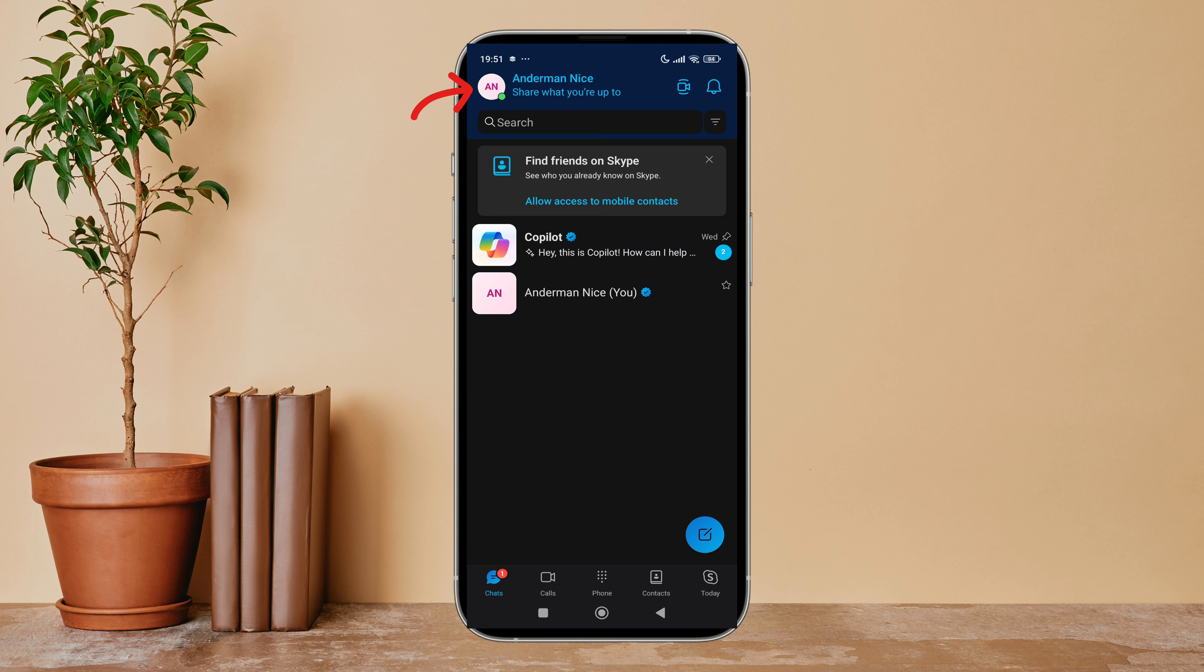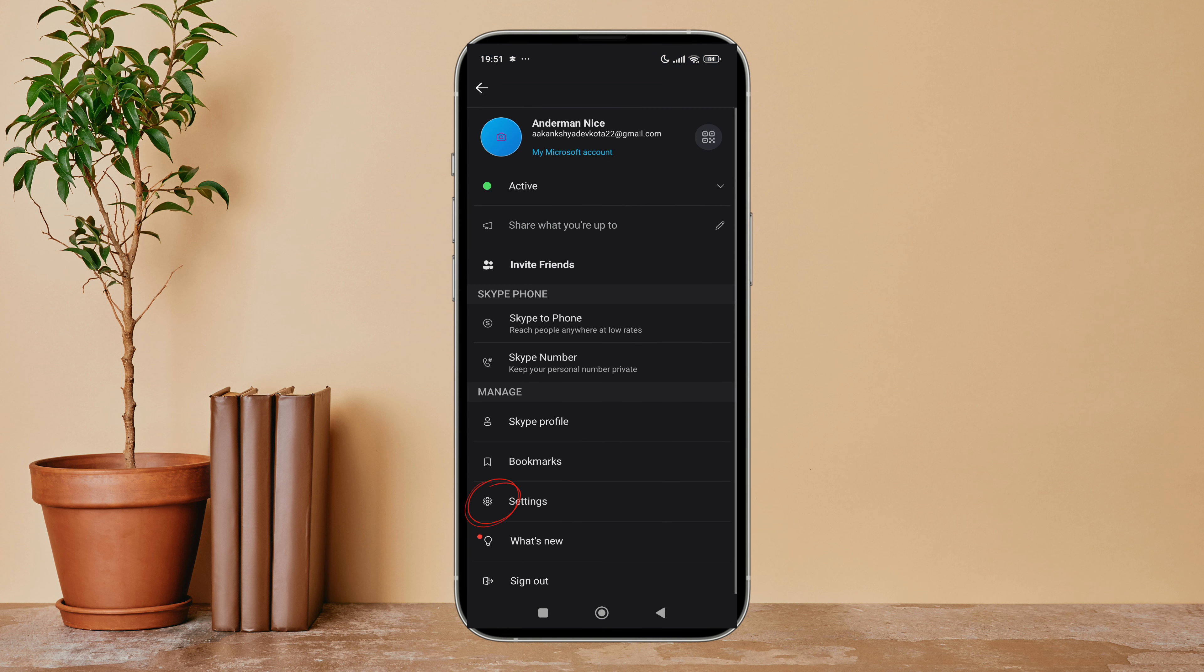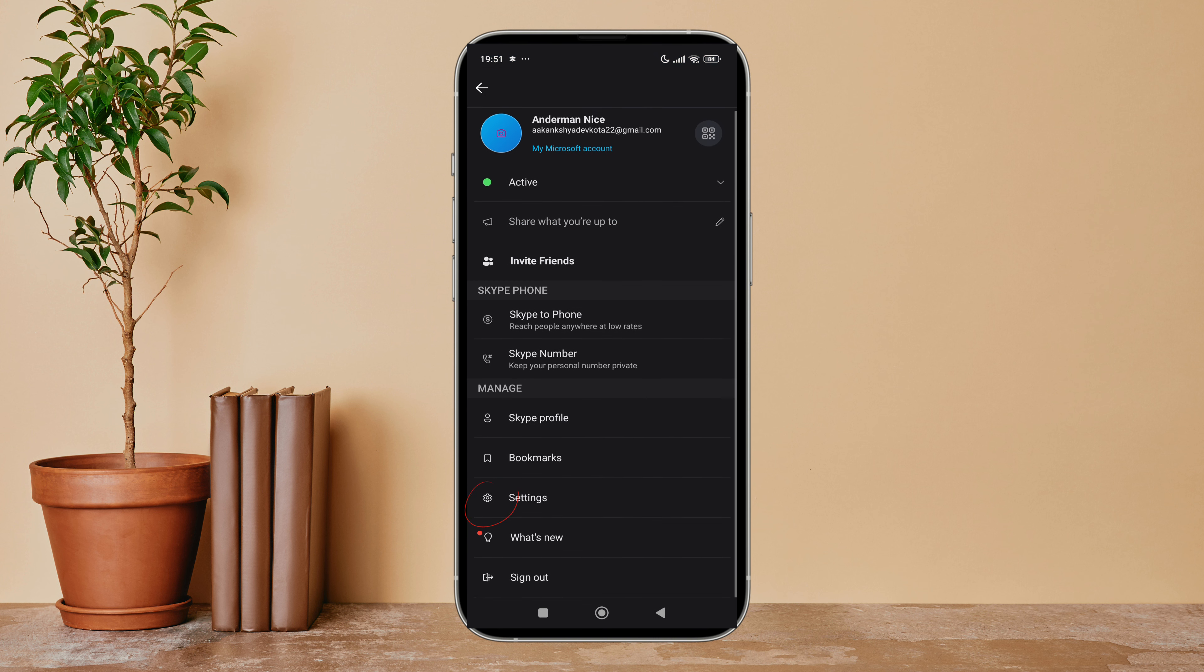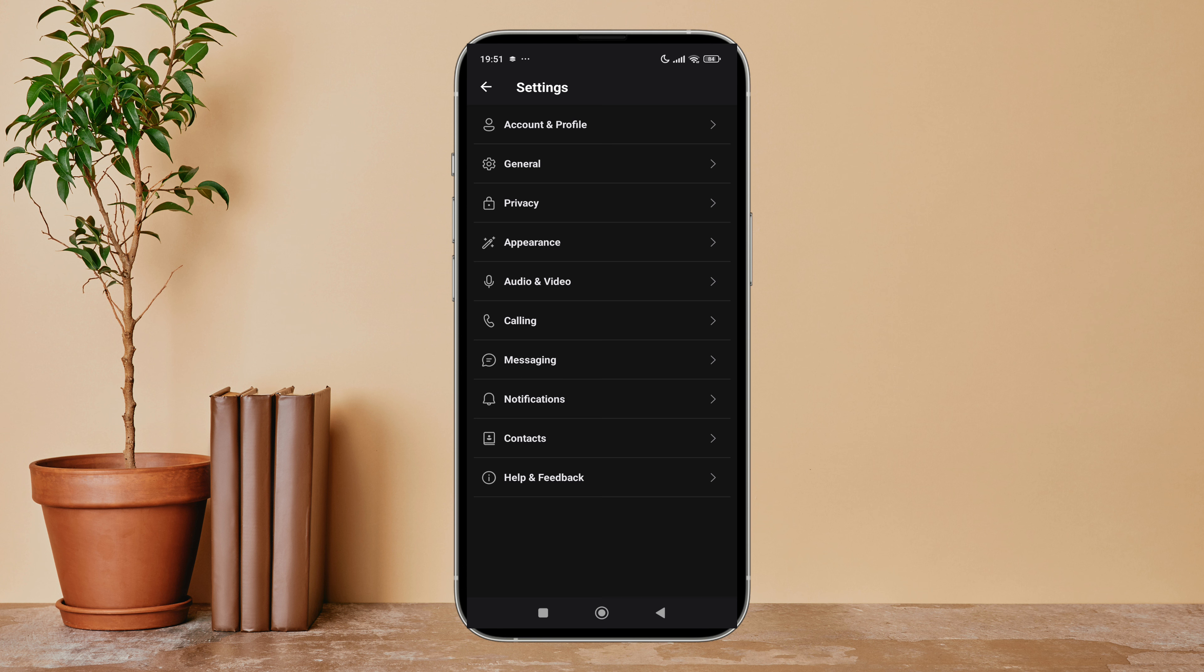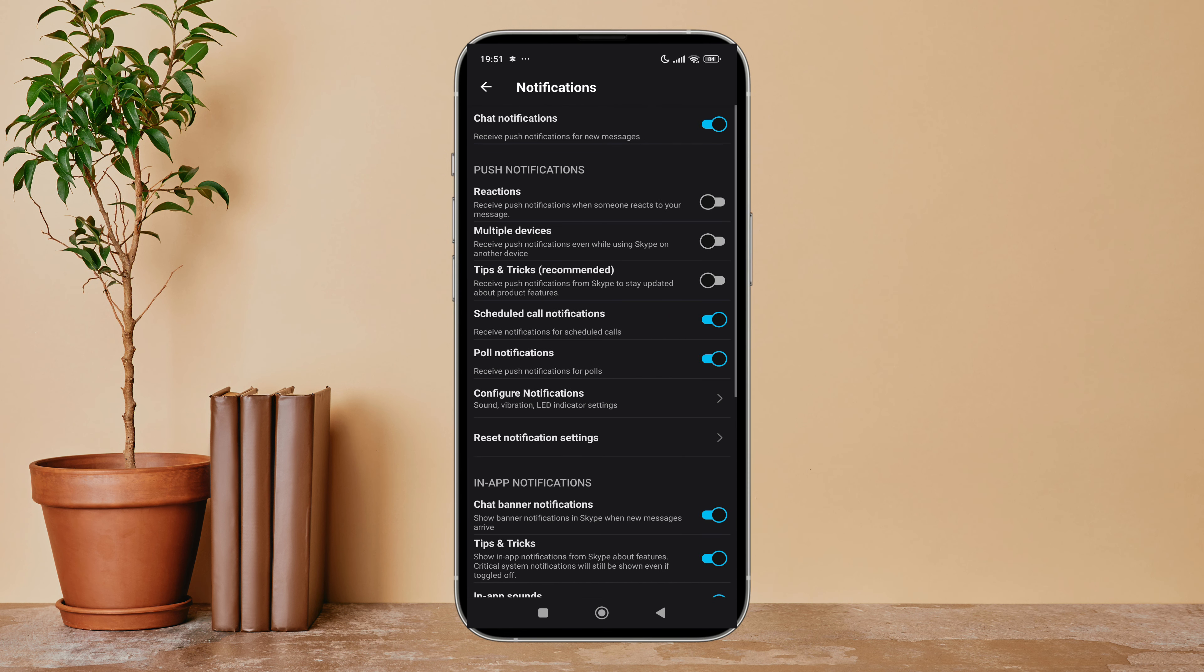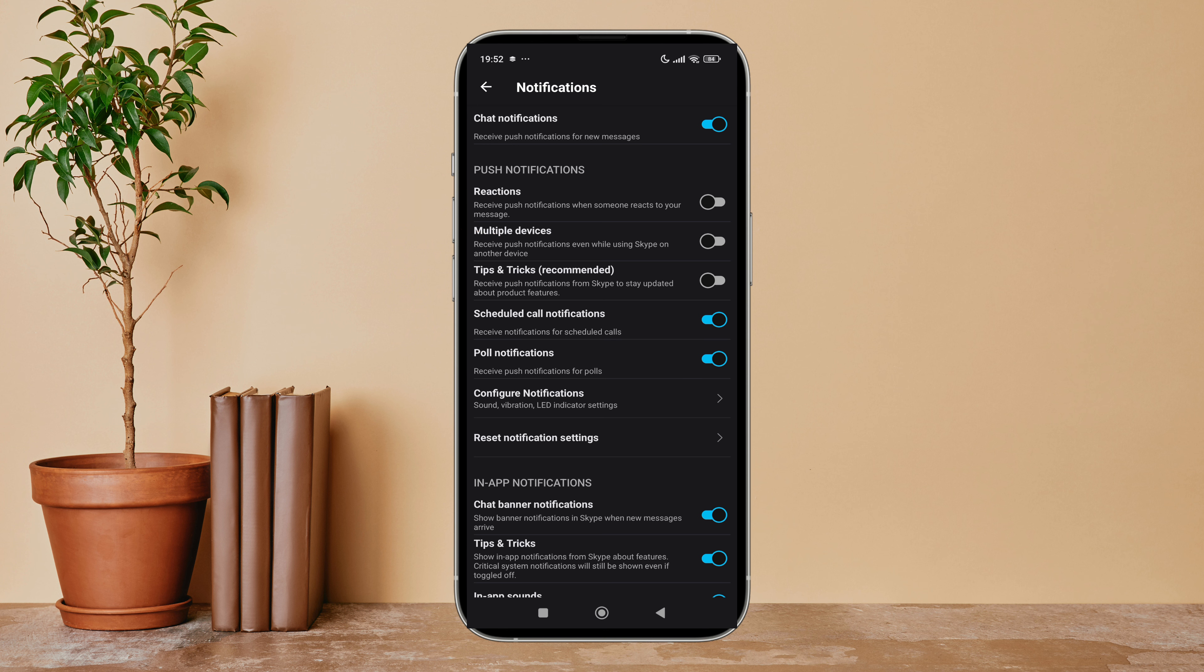Then tap on your profile icon, then tap on Settings. Next, tap on Notifications. After that, you can see the option of Reactions. Turn it on by tapping on it. So this is how you can turn on reaction notifications on Skype.